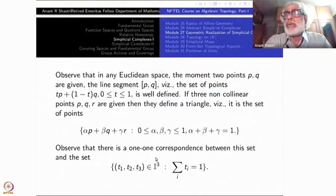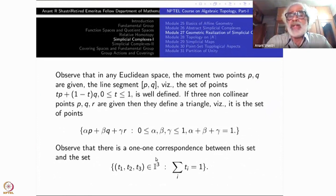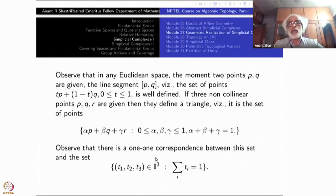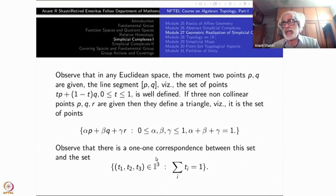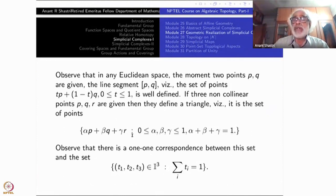We go back to the affine structure of ℝⁿ. In Euclidean space, forget about the origin and think of it as a geometric object. Given two points, a line segment is well-defined: it is the set of t·p + (1−t)·q, the convex hull of the two points. If three non-collinear points are given, they define a triangle. The set of all points inside a triangle is αp + βq + γr with α, β, γ ∈ [0,1] and α+β+γ = 1, which is just our standard 2-simplex.